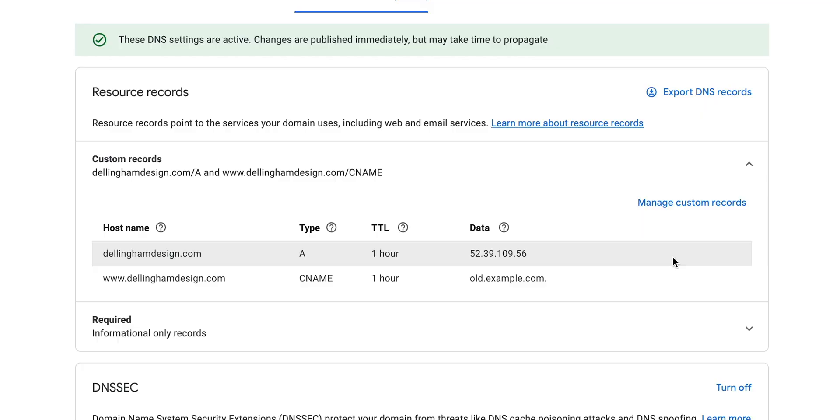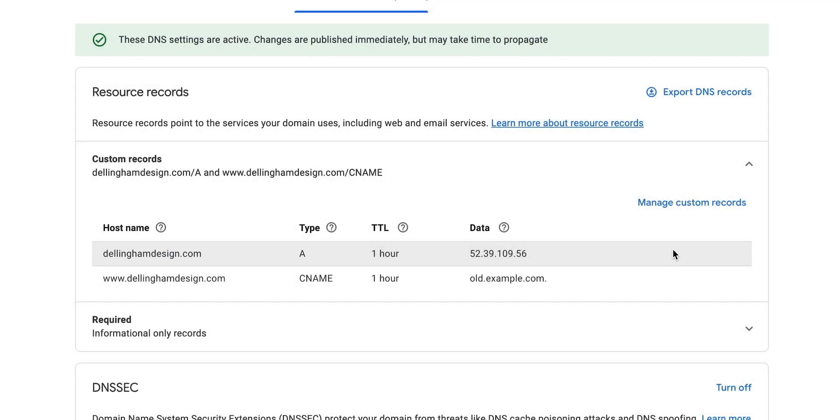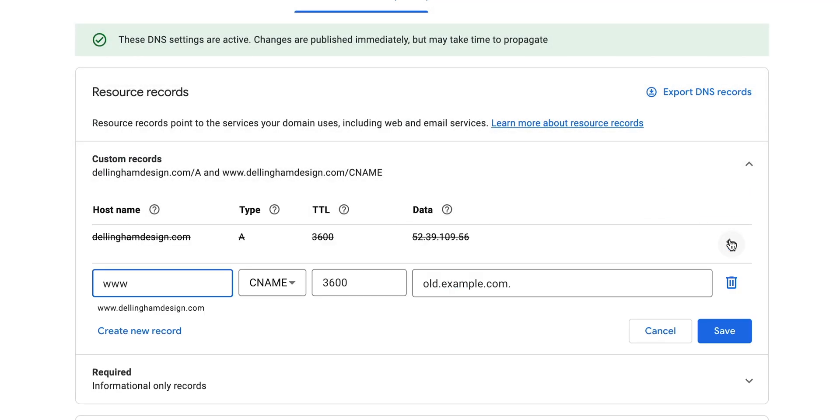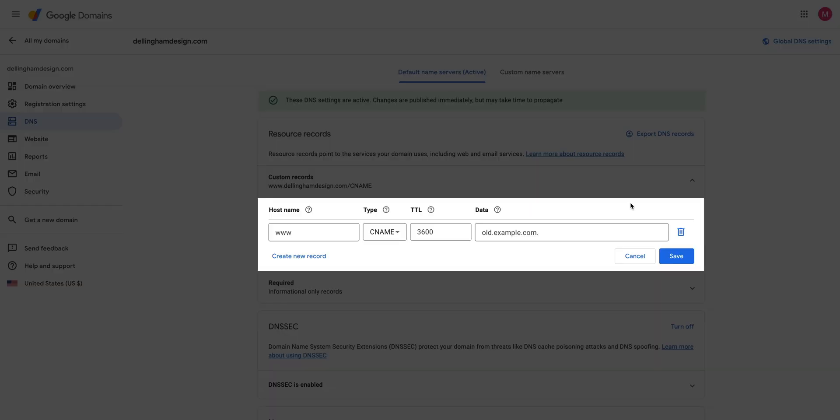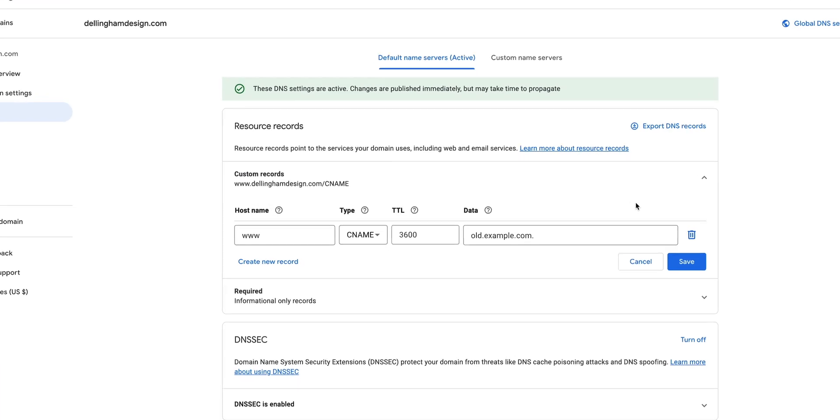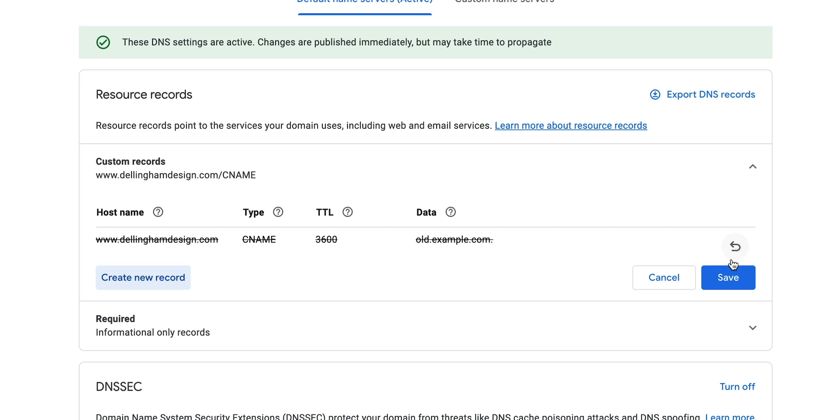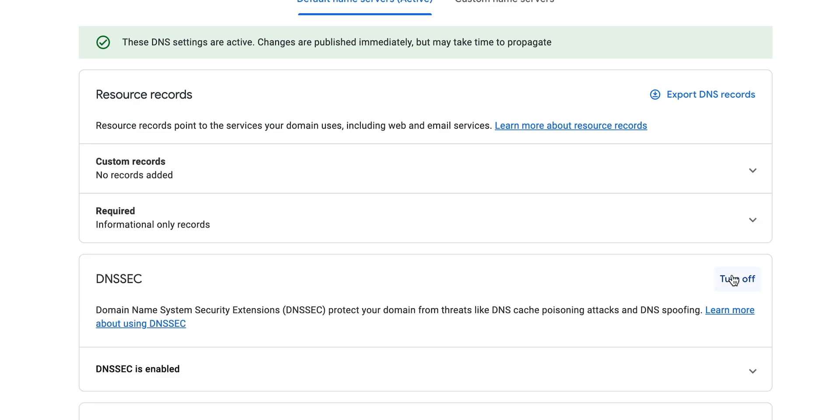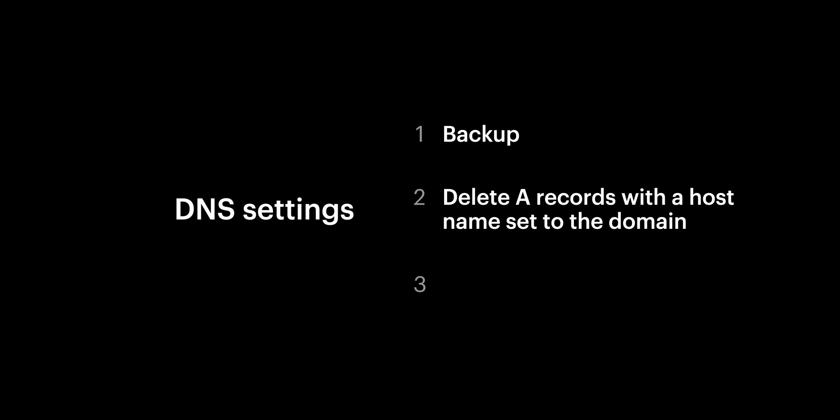Before we add records, let's do a quick check to make sure of three things. Number one, backup. Writing down or taking a screenshot is a great way to revert changes if you need to later. Number two, if there are A records, any A records that have the host name set to the domain itself, we'll want to delete those. We want to remove them. We're going to add new ones in just a moment. Number three, if there are any CNAME records with www, we want to remove that as well and save.